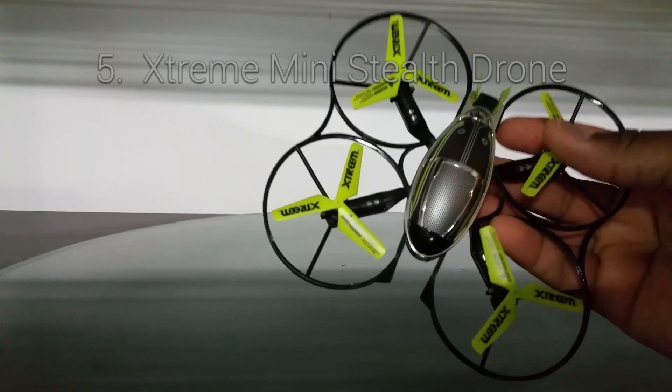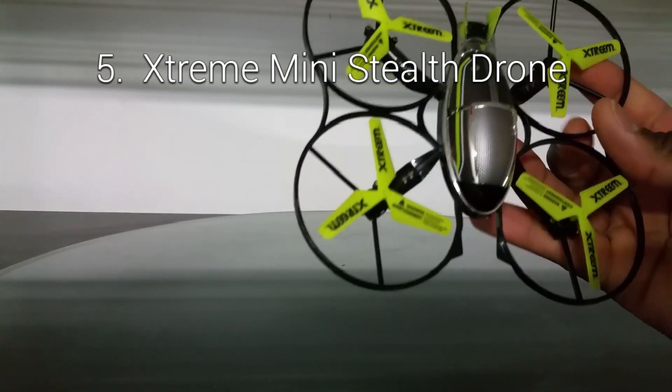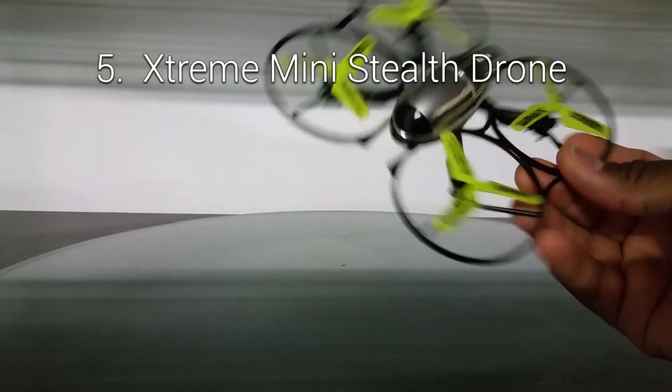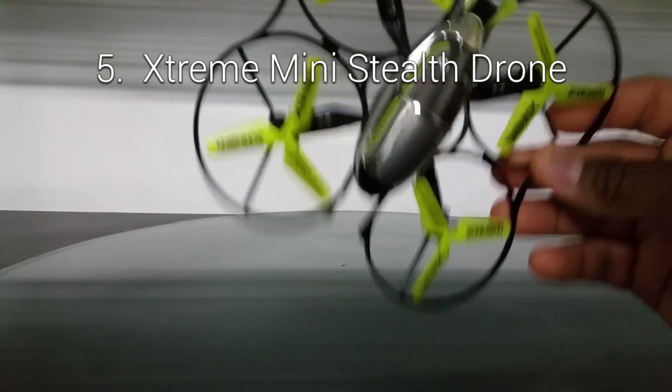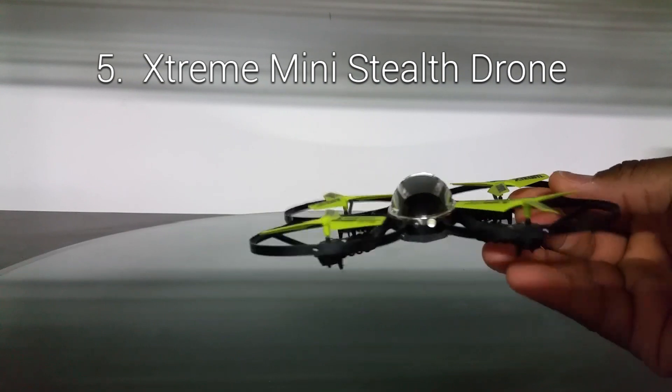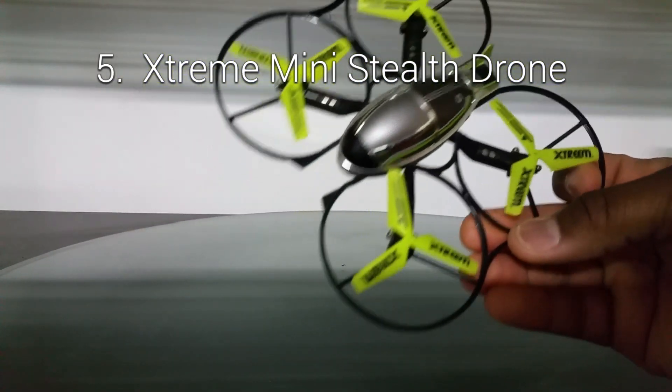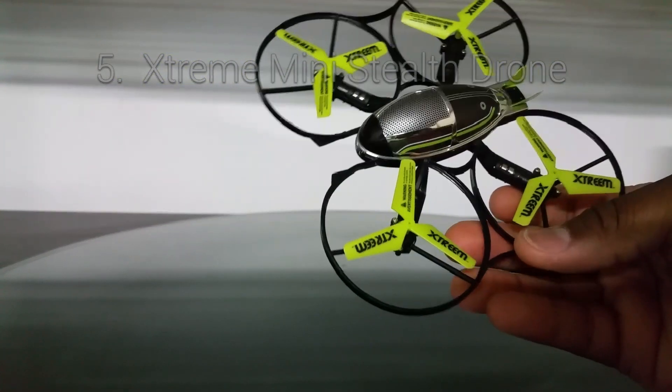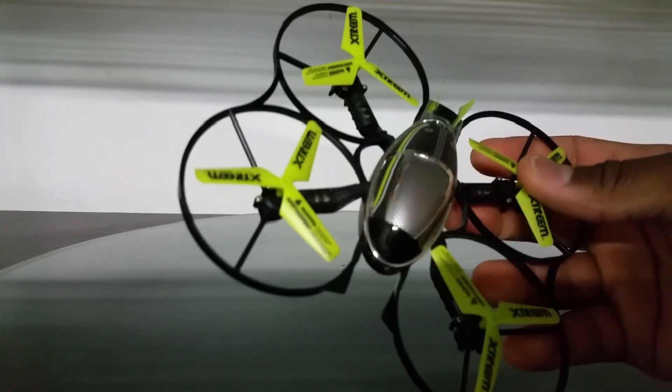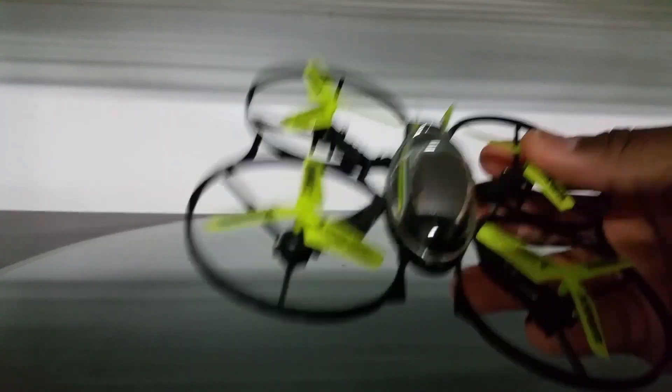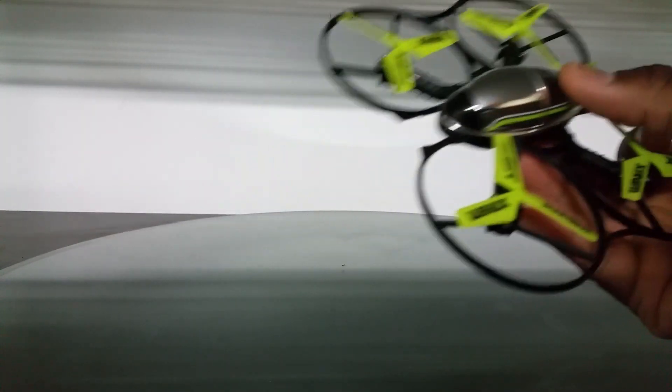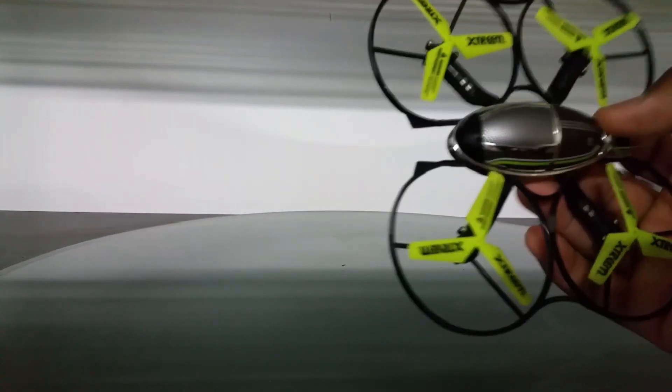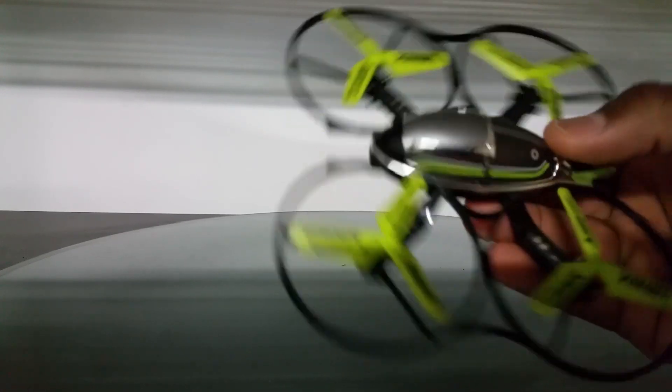It's unique flyers actually for under $50 so here we go with number five. Now this is the Extreme Mini Stealth Drone but this is actually a rebrand of the Syma X4, so I'm gonna say a Syma X4. I don't have a Syma X4, I have this upgraded version with the Extreme rebranded.